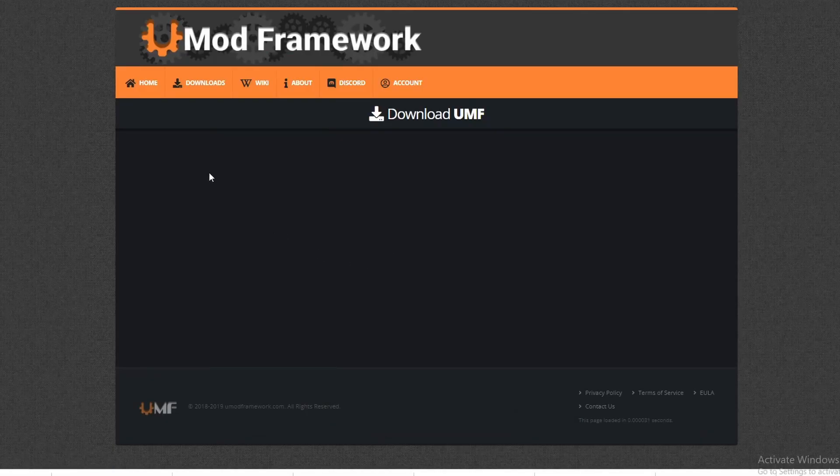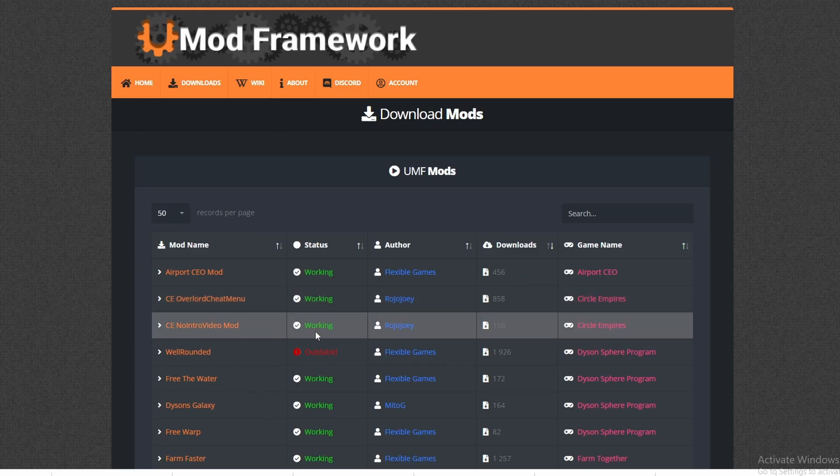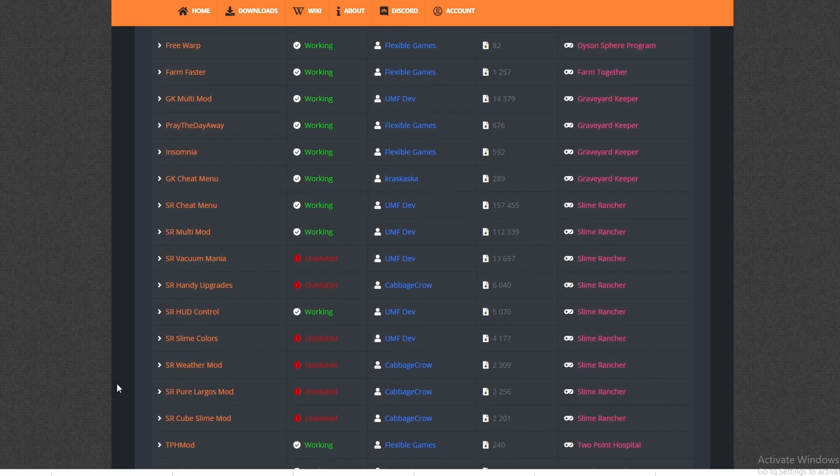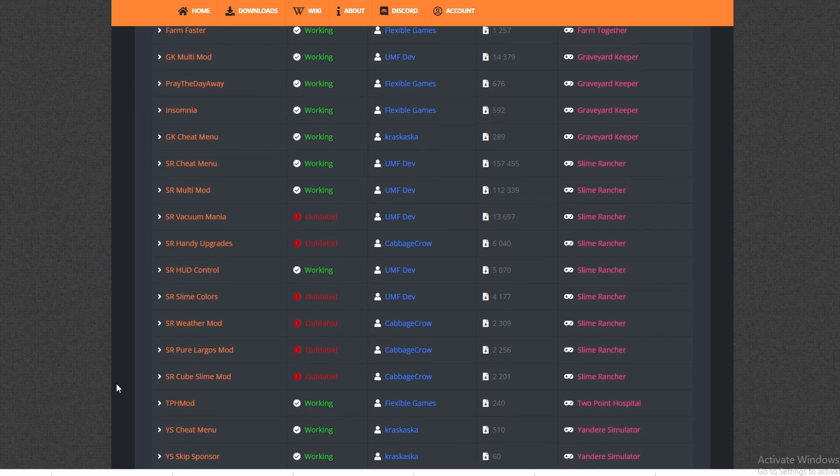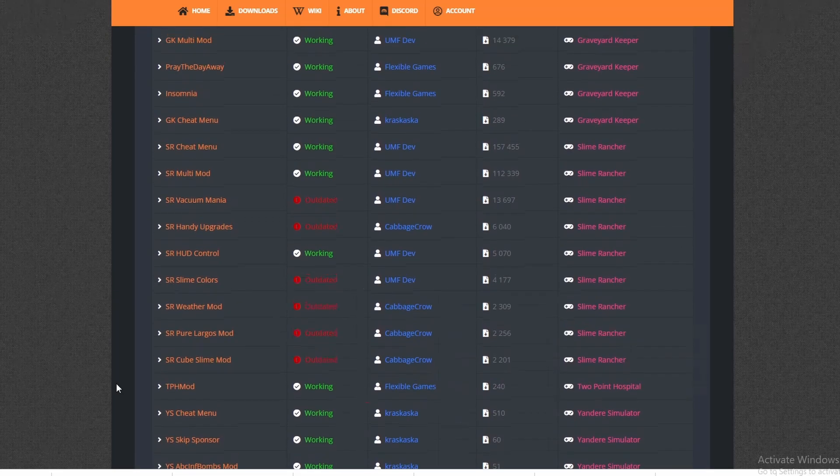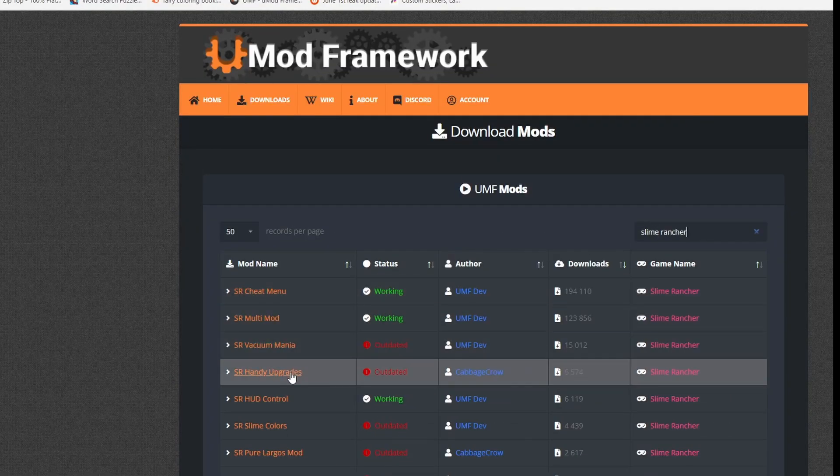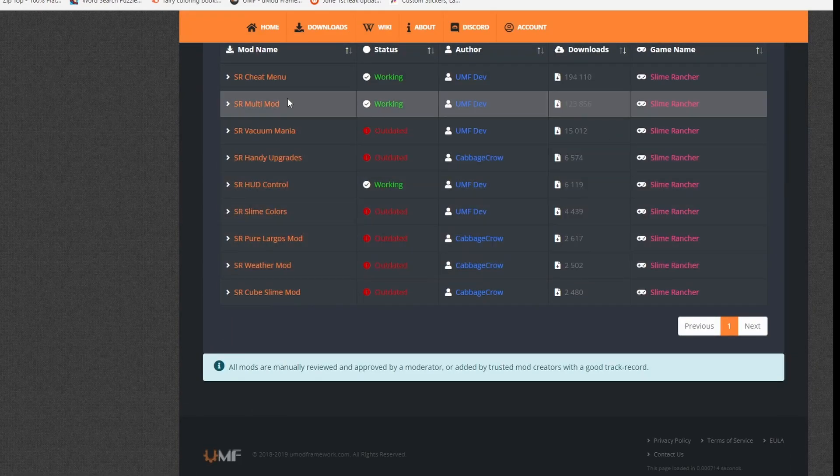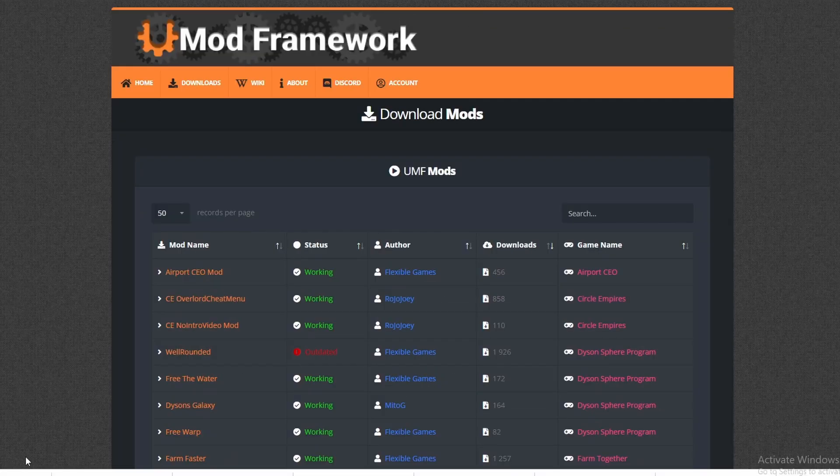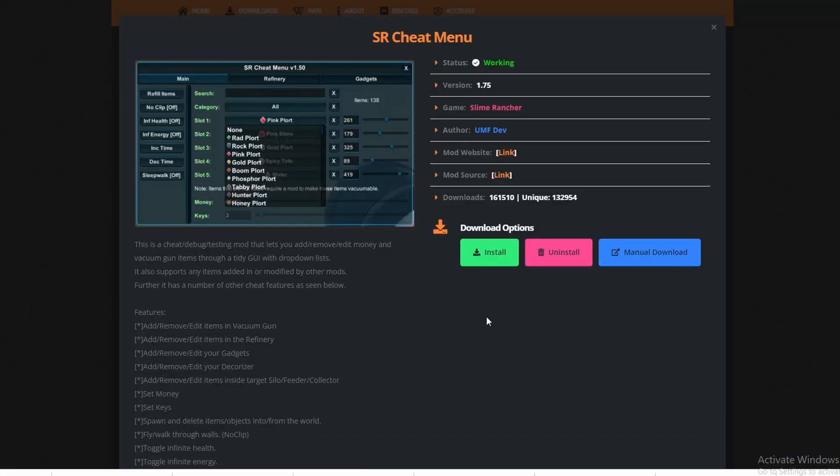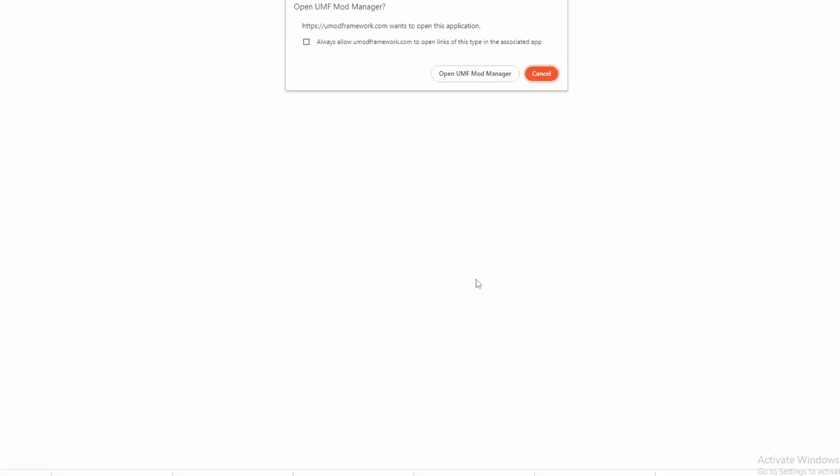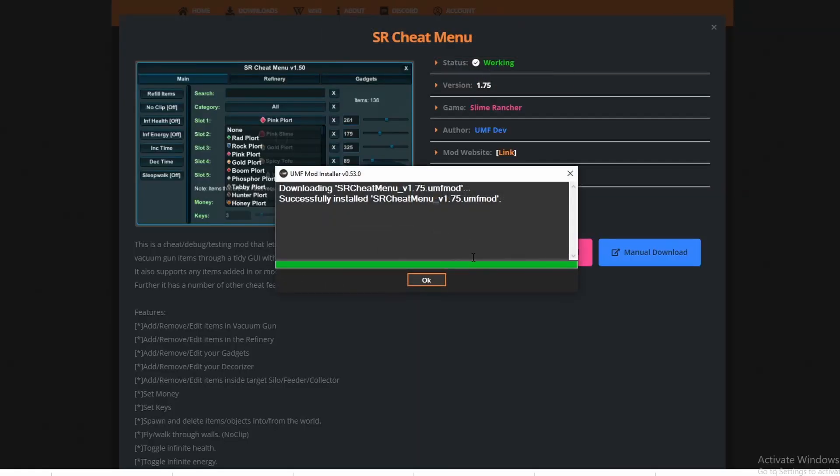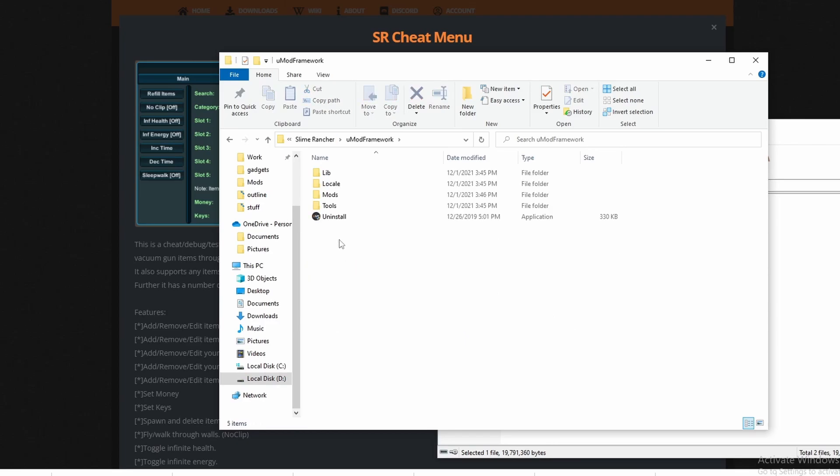On the top left of the screen, hover over the same download area. Click on mods and you should see a large category of mods to install. In this video, we're looking for Slime Rancher specifically. Go to the search engine. Put down Slime Rancher and you should see a list of working, non-working Slime Rancher mods. For this video, I'm looking for the cheating mod. Click on Install and there you go. It's automatically saved in your UMod Framework file.